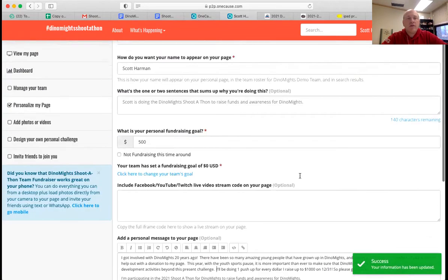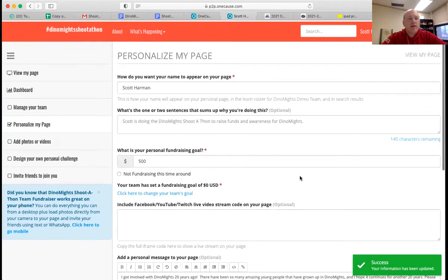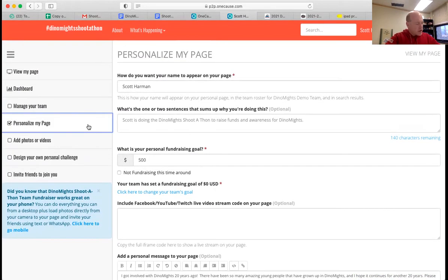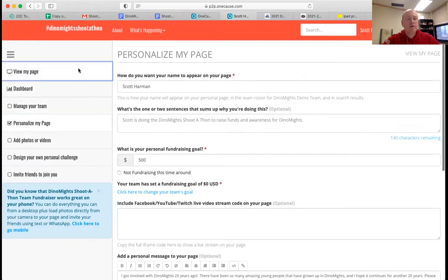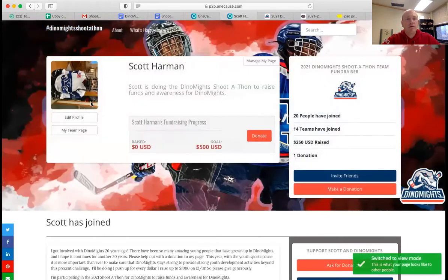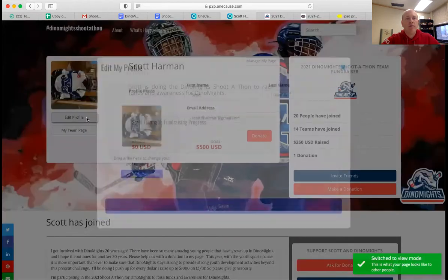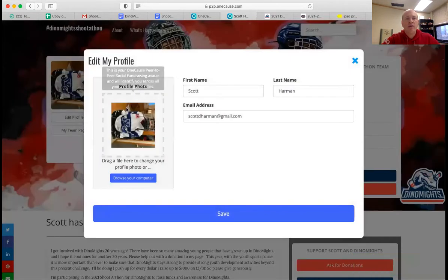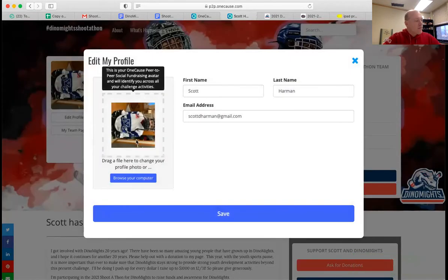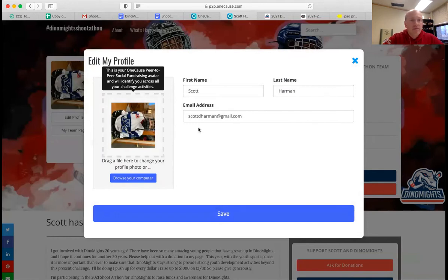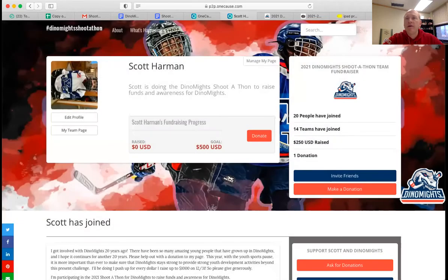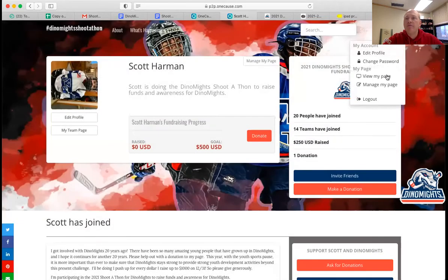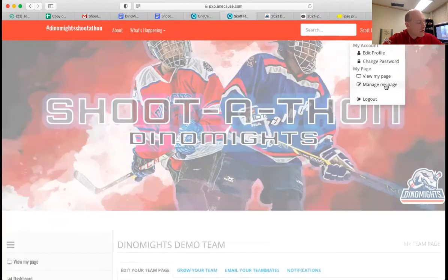Very simple. So that's what's on my page now. You can change your profile picture by clicking edit profile right under your picture. So if we go back to view my page and here's my picture, if I click edit profile, I can change my picture right here. You can add other photos by clicking manage my page. So if we go back and click manage my page.